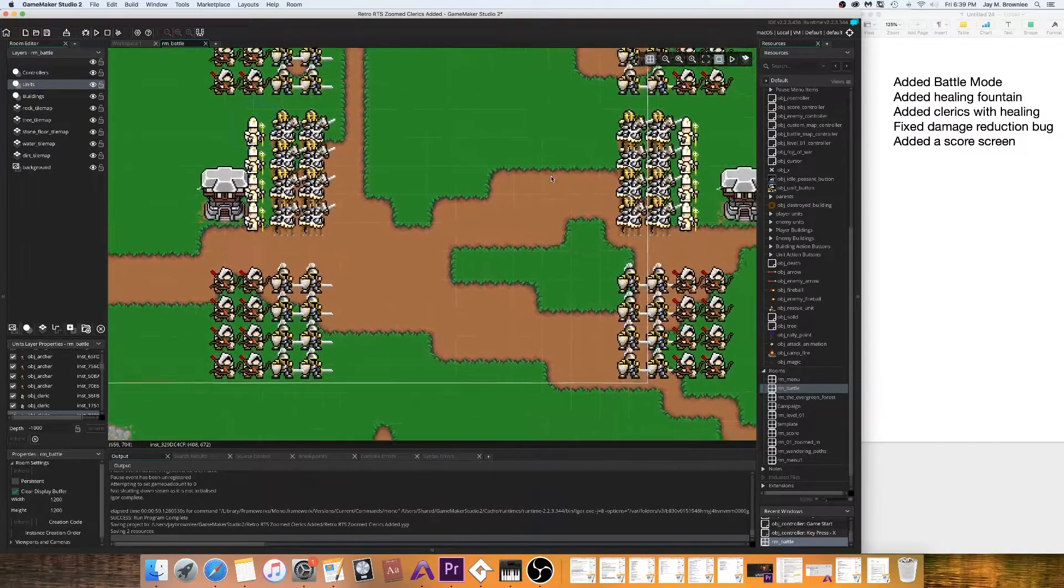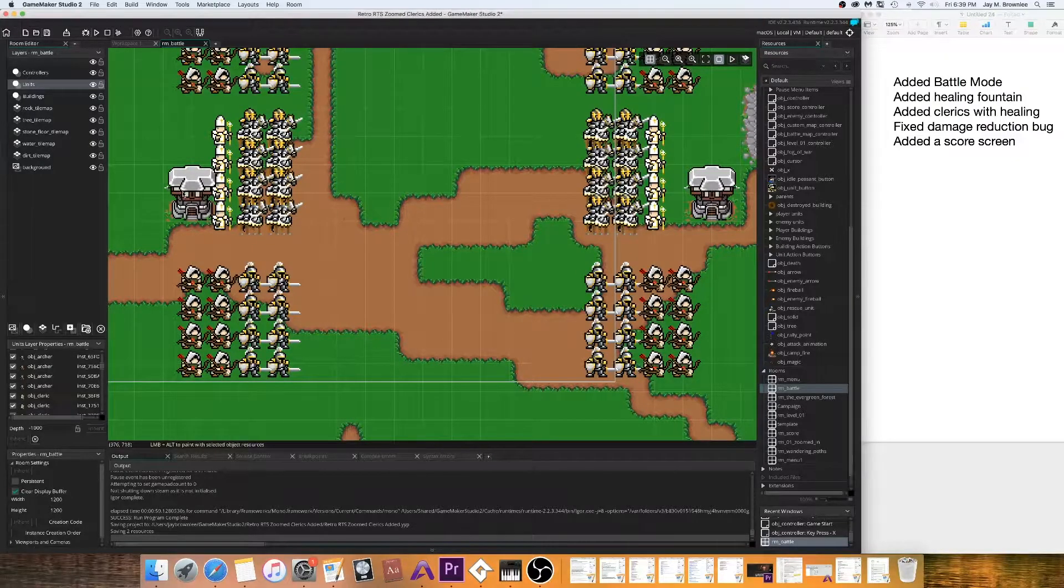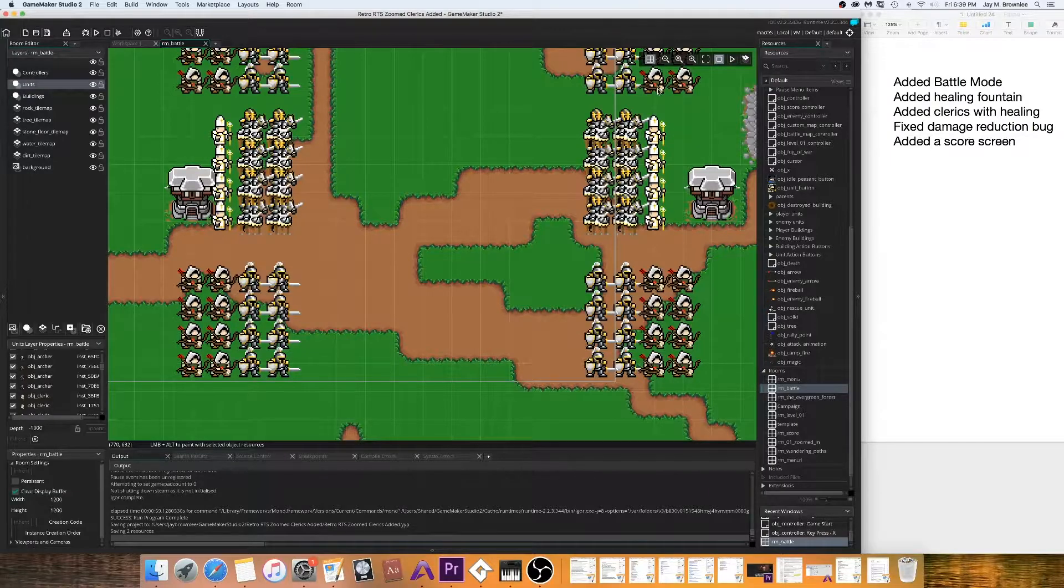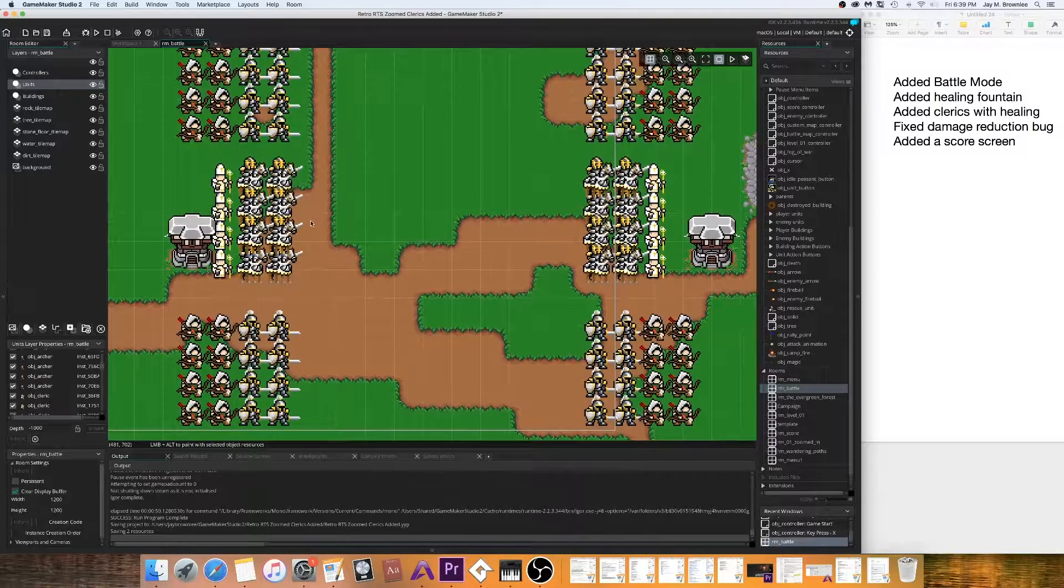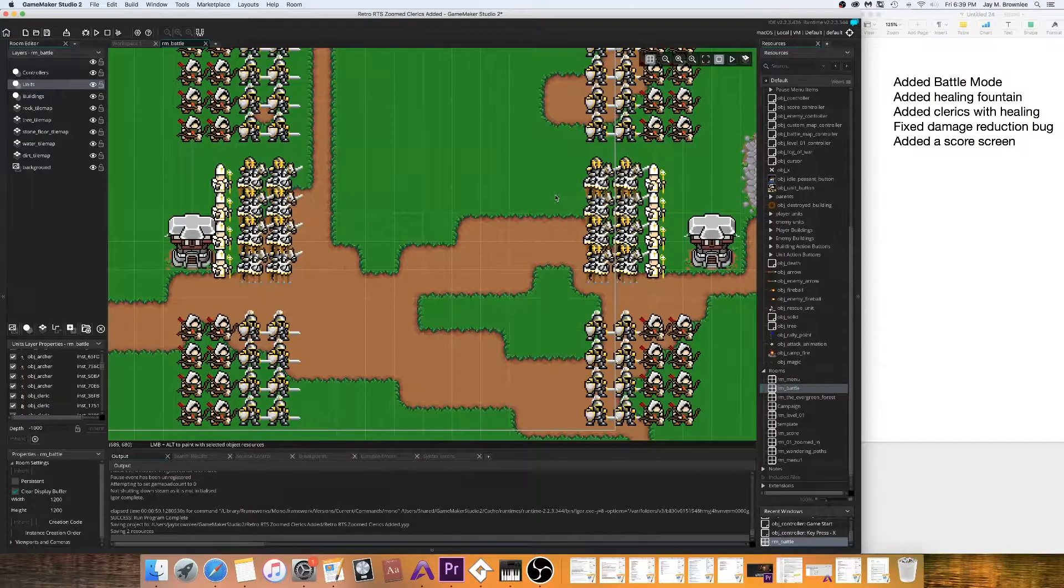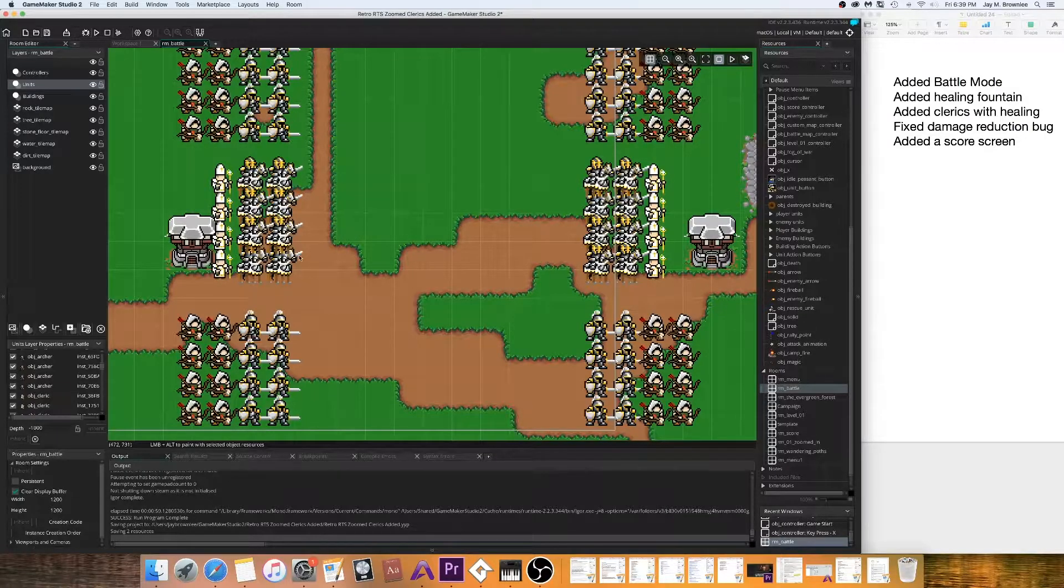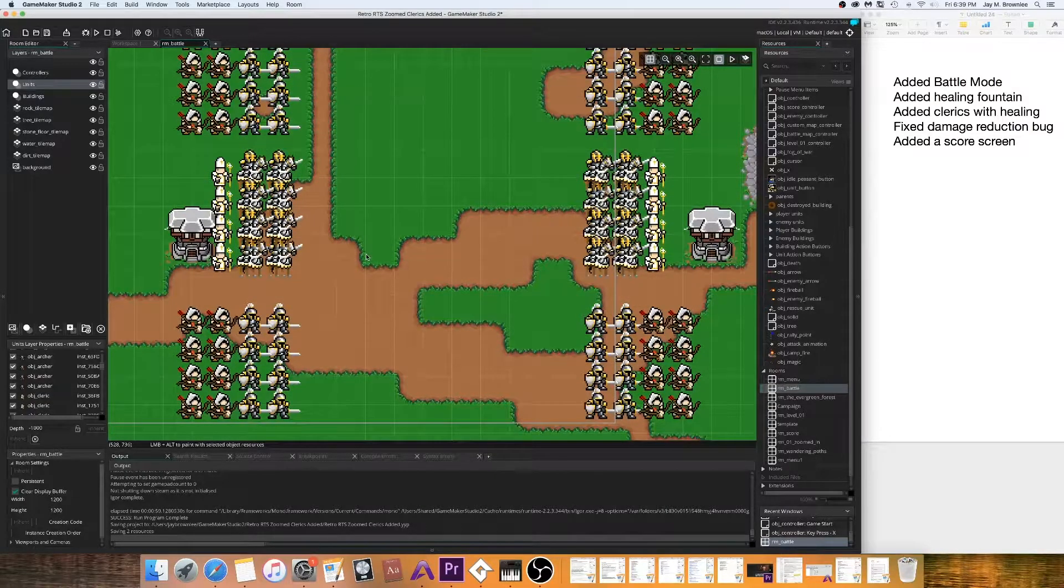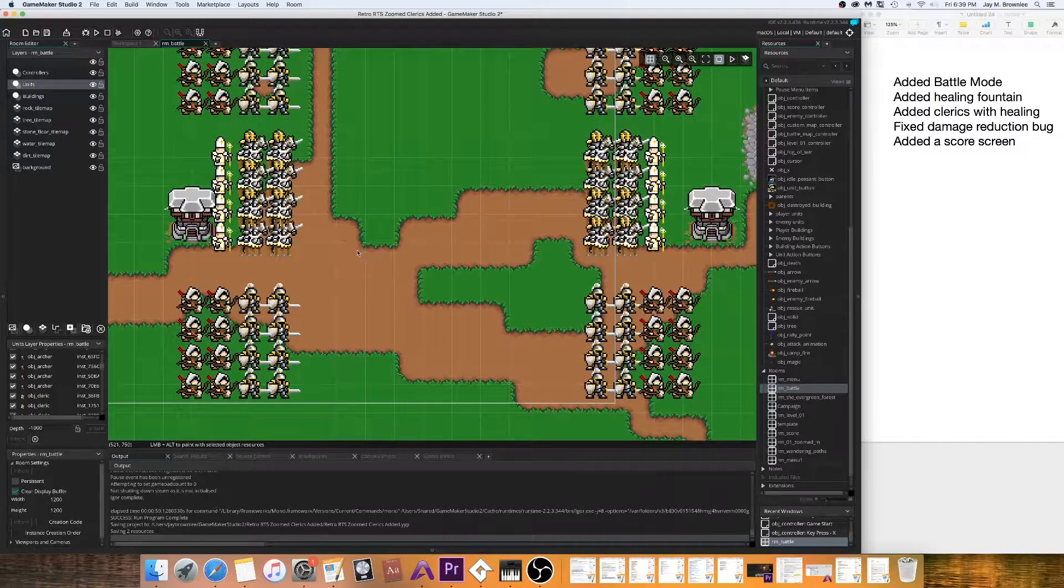And then also I fixed a damage reduction bug to where towers are a lot stronger. Basically I didn't have it coded quite right to where armor would be factored into damage from projectiles and that sort of thing. And I also added a score screen, so after you get done playing a level, it'll show you how many units you killed and how many buildings you destroyed and units created, that kind of thing.